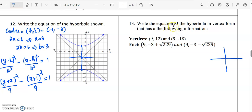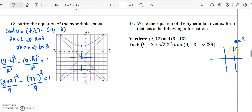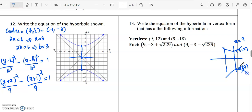Next problem: we need to find the equation of the hyperbola in vertex form given the vertices (9, 12) and (9, minus 18). The x-values are fixed, so the hyperbola is going to be about the line x equals 9. These will be the vertices. The value of 2a will be 12 minus (minus 18), which equals 30.